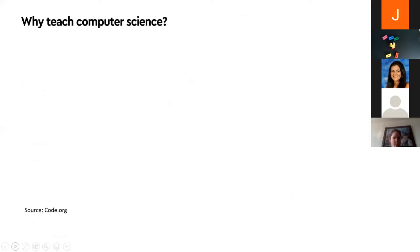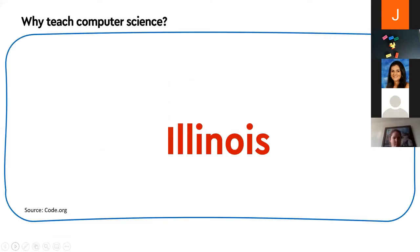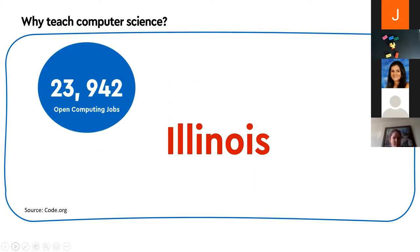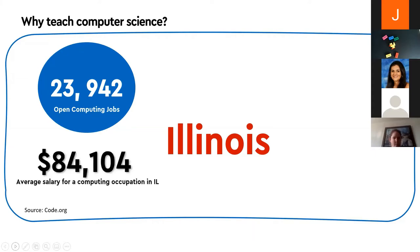So why should we teach computer science — why is it important, especially early on? For the state of Illinois, I got this information from code.org, which does a great job of putting out state-specific statistics around computer science and updates it every year. Last year there were almost 24,000 open computing jobs in the state of Illinois, and the average salary for somebody in this field is a little over $84,000.